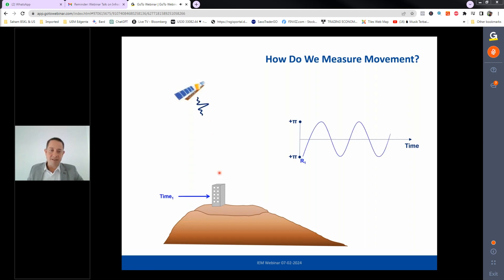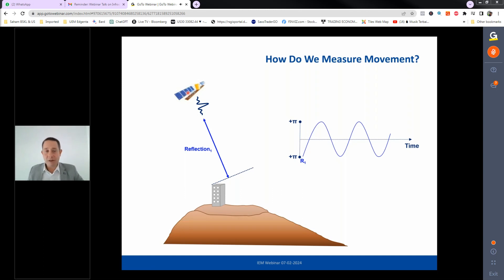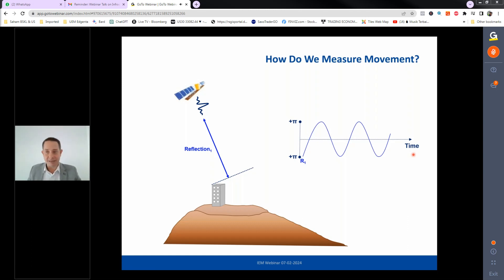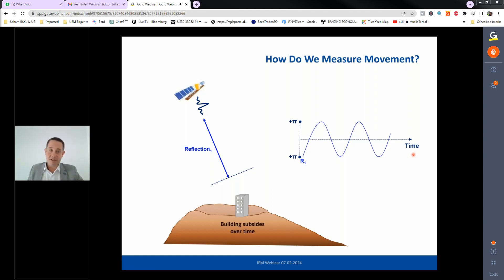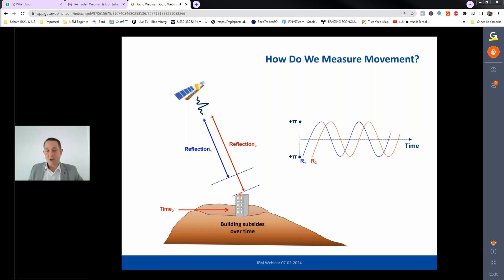Each satellite pass takes a distance measurement from satellite to ground object and back. Every satellite image contains two elements: phase — a sinusoidal wave — and amplitude — the strength of the returning signal. Over water, almost no energy returns; over buildings, a very strong reflection is received. Amplitude helps identify the same object across images, while phase encodes the distance change caused by ground movement.